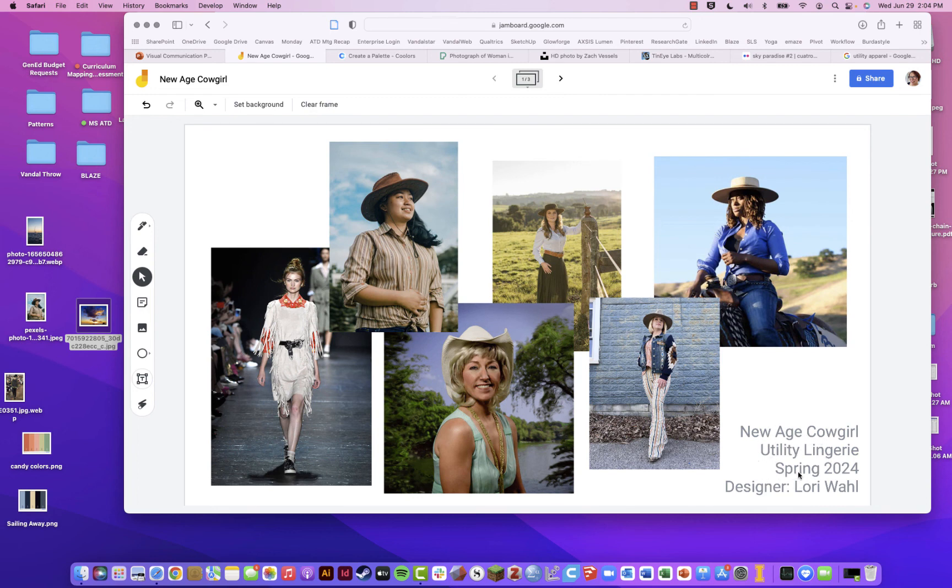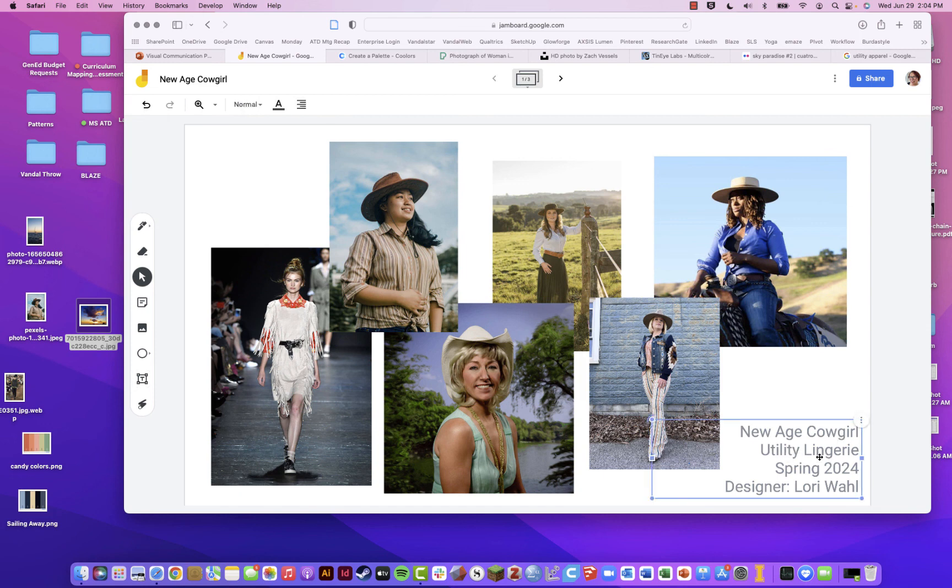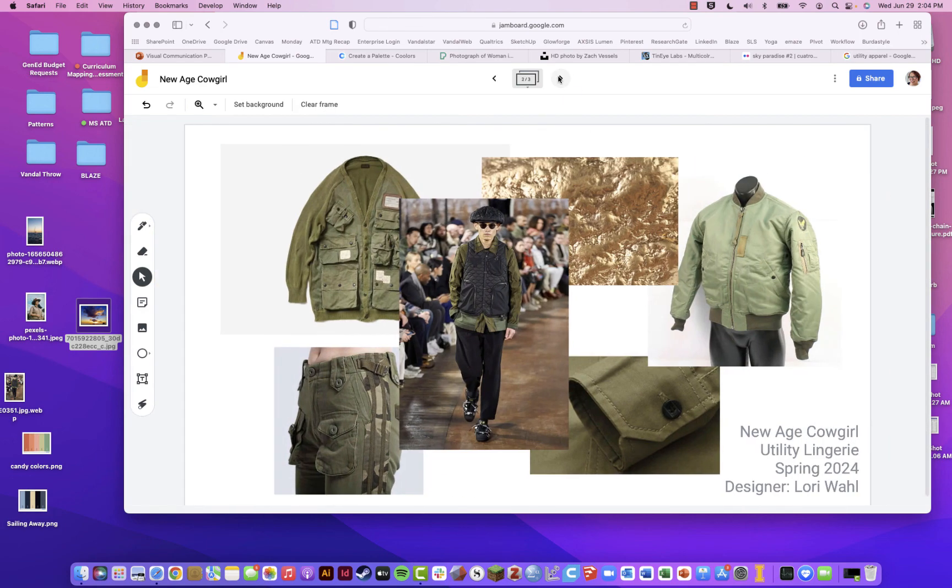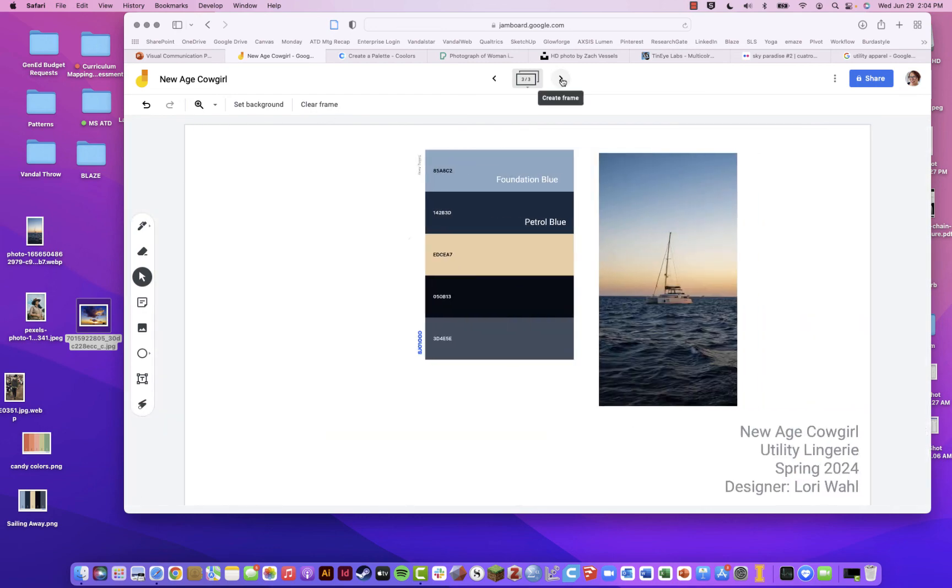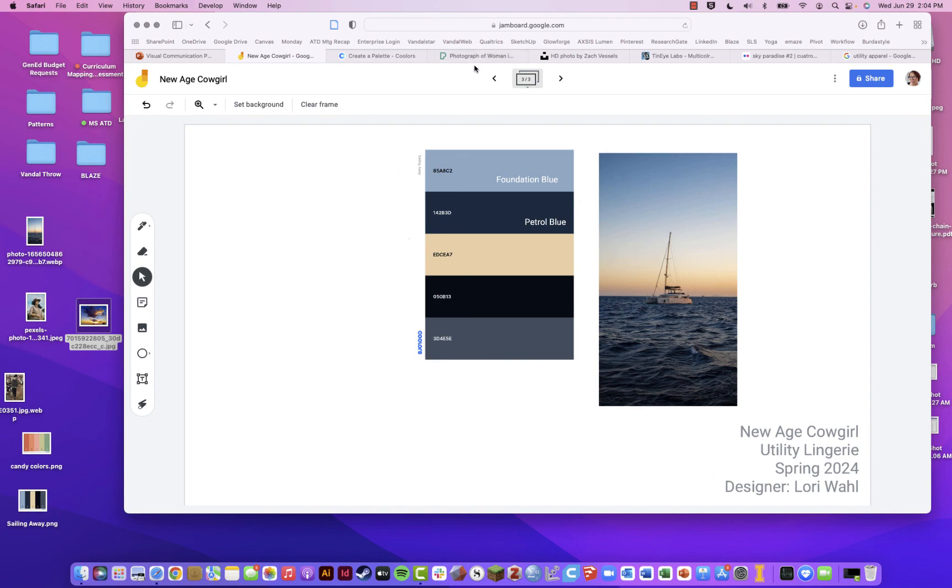The information that is on your board needs to be in the same location on every board. So I have my line title, New Age Cowgirl. The type of product I'm producing is utility lingerie. The season is spring 2024. And then my name. And that appears in the same font in the same location in the same color on every board. And if I were to move into showing my designs, then that would also appear in the same location in the lower right. And then I would show my designs on this board. Make sure your students put their name on the board. We have a lot of difficulty with our younger students. They seem to leave their name off. I'm not sure why.